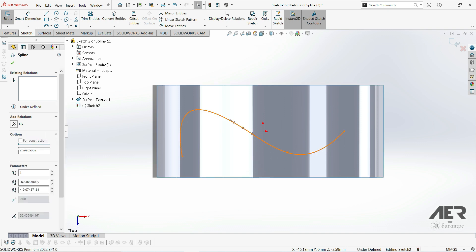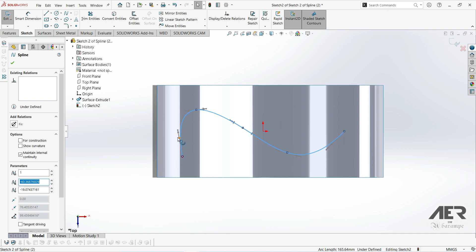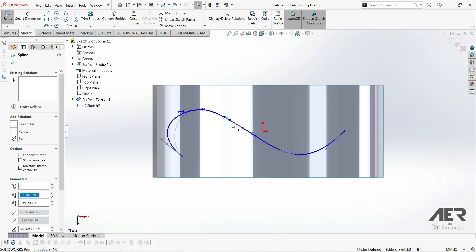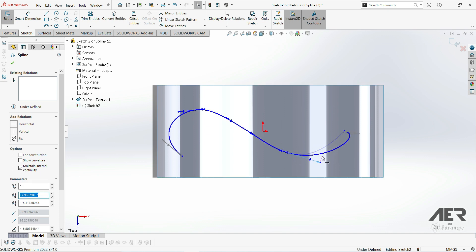If we click on the spline we can see that at every point there are some anchors — those are control anchors. We can click on an anchor, drag it, and specify the amount of force being applied, like this. We can also rotate a point by clicking on it and rotating like this.